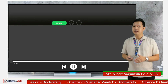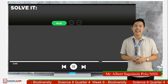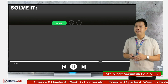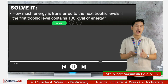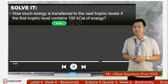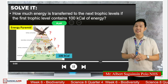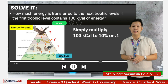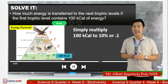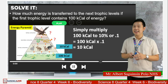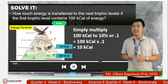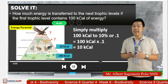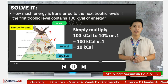Let us have an activity called Solve It. Calculate how much energy is transferred to the next trophic level if the first trophic level contains 100 kilocalories of energy. To solve this problem, simply multiply 100 kilocalories by 0.1, which is equivalent to 10%. We get an answer of 10 kilocalories. Therefore, the next trophic level — which has the primary consumer — will get 10 kilocalories of energy from the first trophic level.